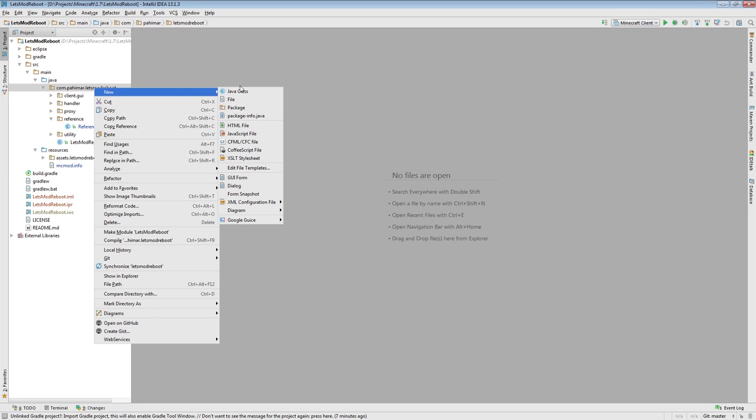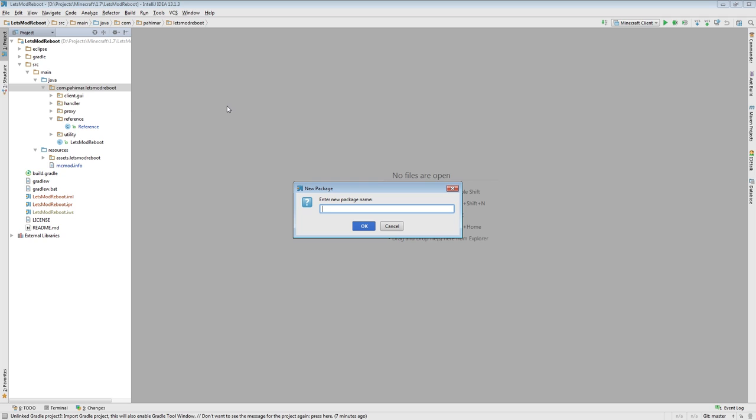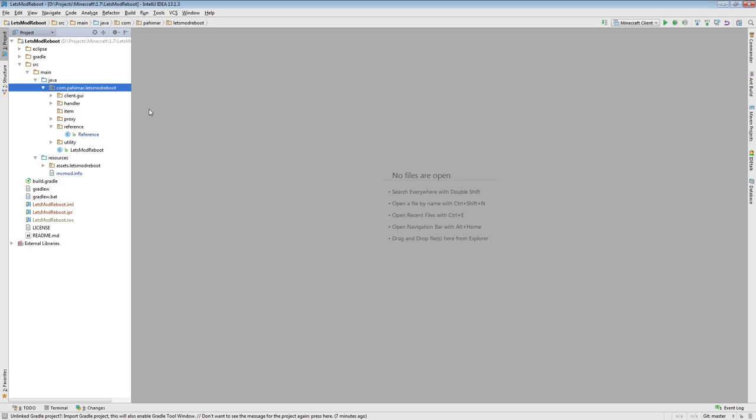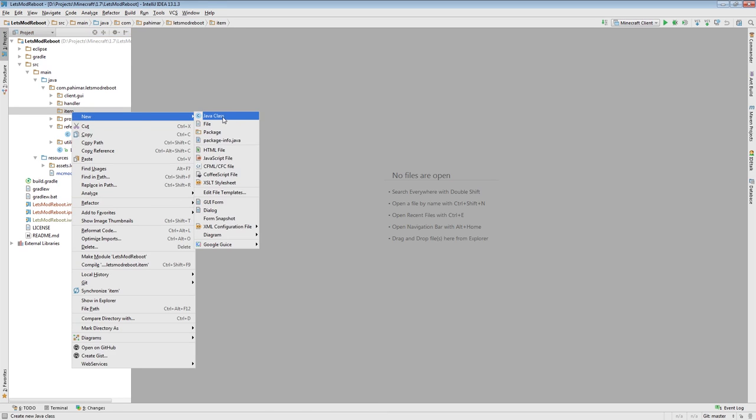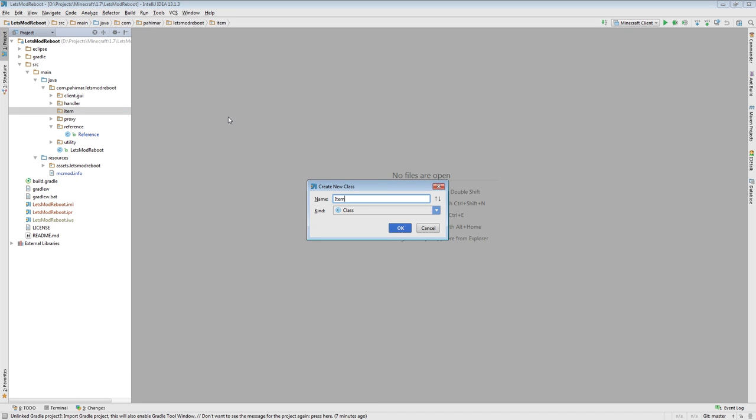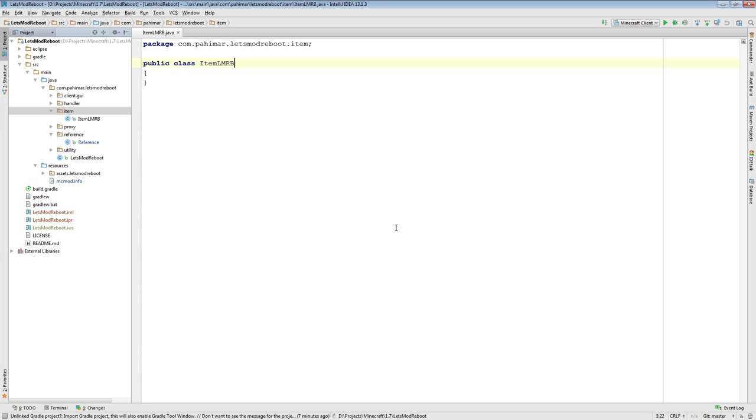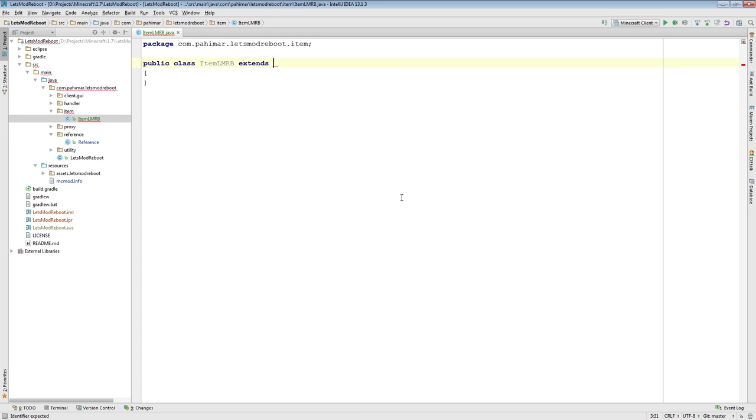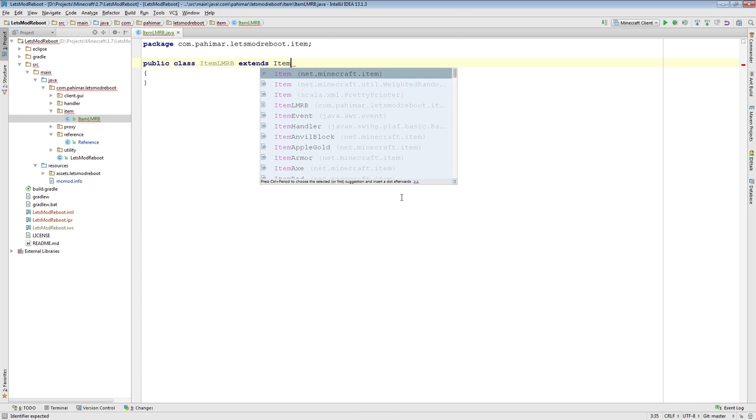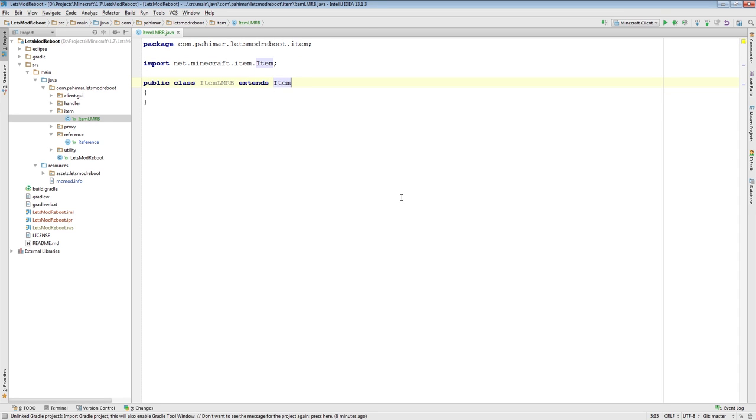The first thing we're going to do, because we have something new that doesn't fit into one of our buckets, is I'm going to add a new package called item. And inside of that, I'm going to add a class called item, let's mod reboot. Just short form, because otherwise it's really long. And I'm going to have it extend the Minecraft item class.